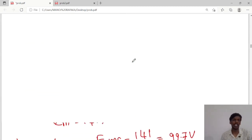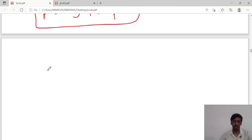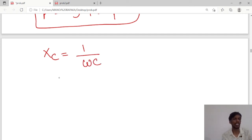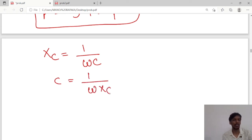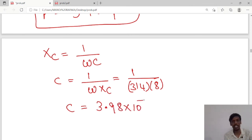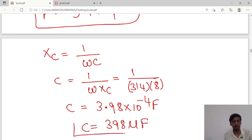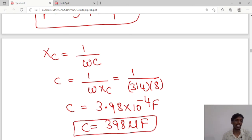Lastly, we calculate the capacitance of the capacitor. XC = 1/(ωC), so C = 1/(ω·XC) = 1/(314 × 8). The capacitance value is 3.98 × 10⁻⁴ farads, which converts to 398 microfarads.